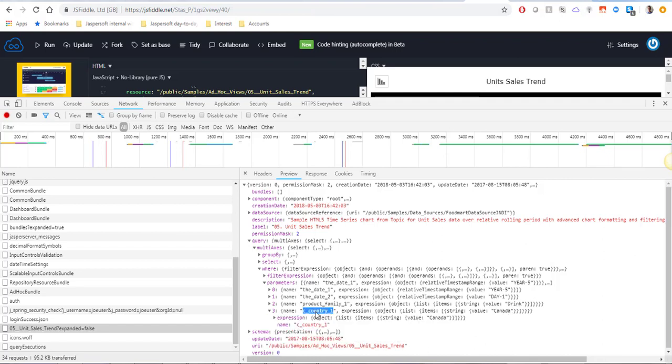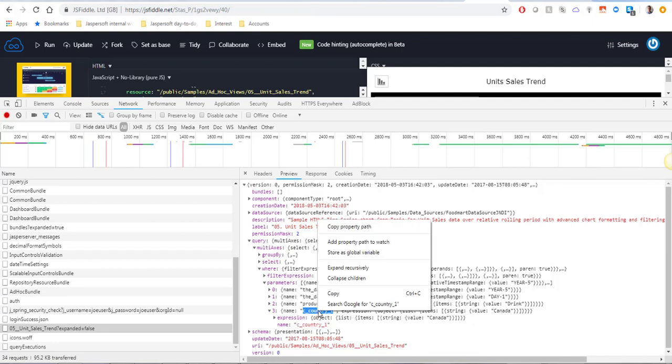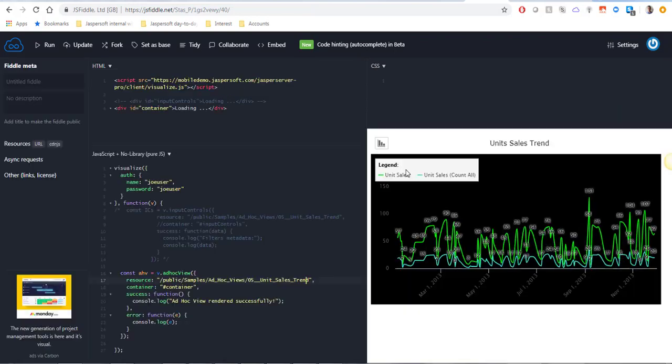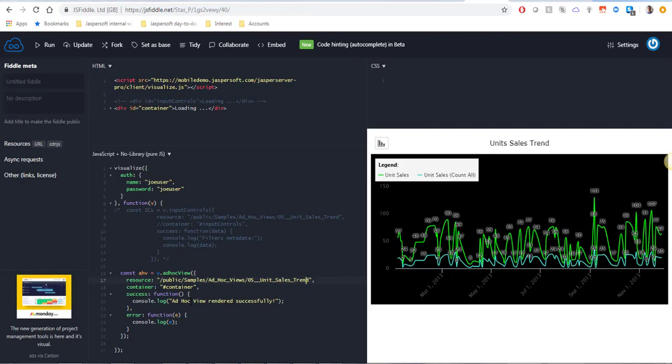Let's say I want to specify a country when running this AdHoc View using Visualize. I'm going to copy the name of the country parameter and close the developer tools for now.